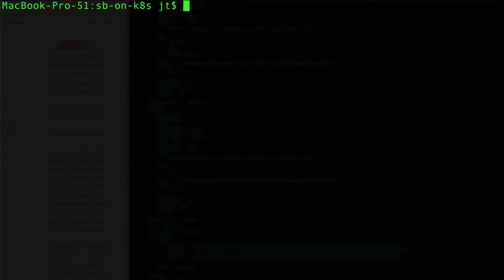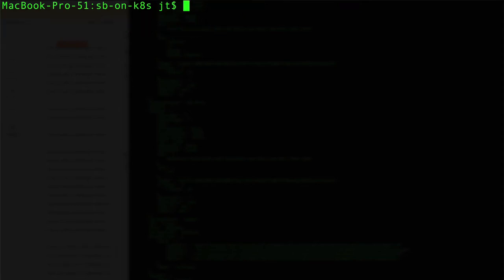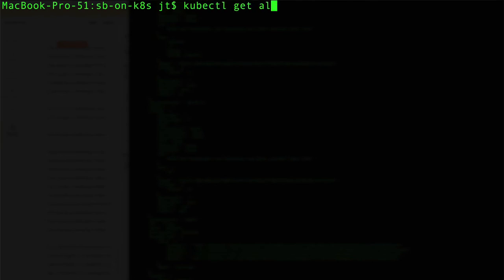Now let's go ahead and do kubectl apply -f for the service, and we see that was created. I'll clear the screen here.